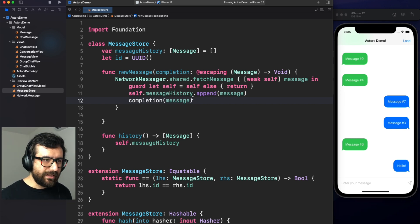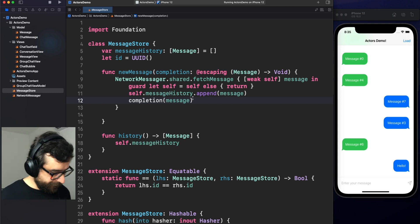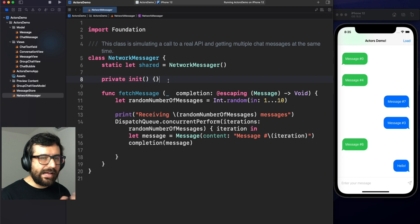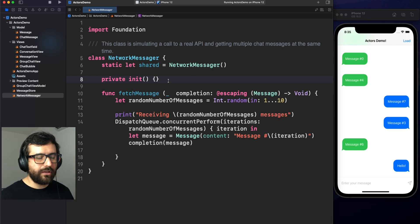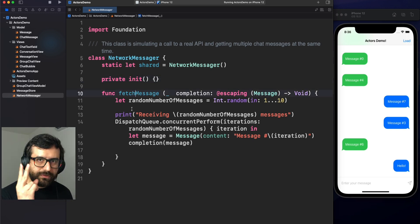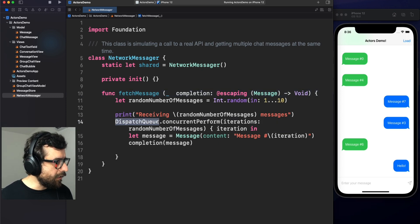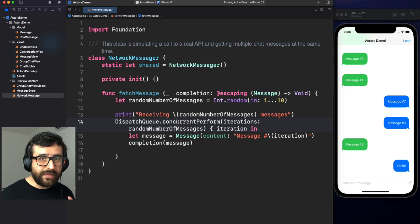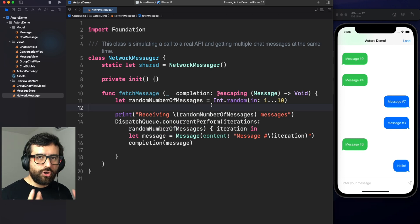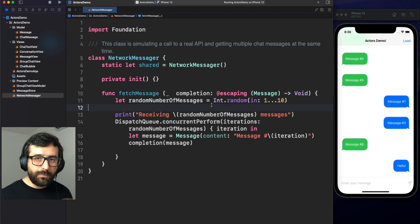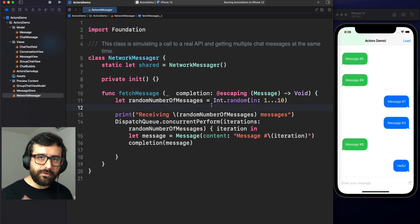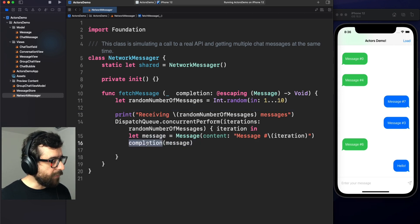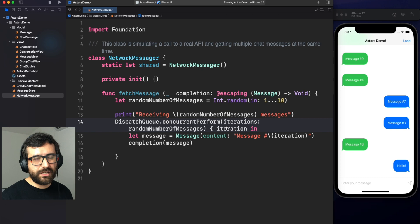Now, let's see how we are getting those messages. Let's go here to new message. And here we have message store. This new message function is calling this network messenger singleton, and we are fetching the messages. The only version here we are doing is just saving the history of all messages available so far. And we are triggering this completion to group chat view model. So now let's see what is actually this network messenger. Here we are. This is the class that is simulating a real API connection or a web socket. And here we are fetching the messages.